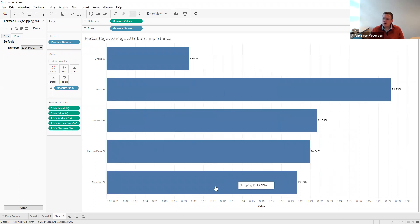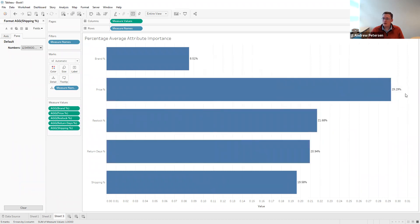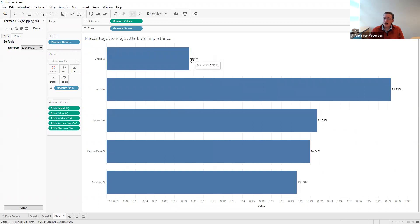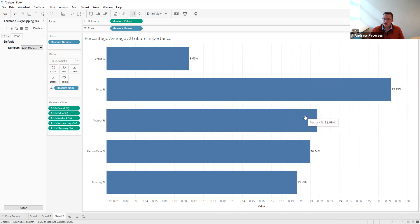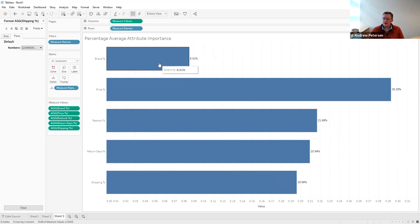Again, we see price is the most important, now measured as a little over 29% of the total utility shift coming from changes in price. Brand represents about 8.5% of the shift in utility. So if you want to change people's preferences, the easiest lever is price, followed by restocking fee, then return days, then shipping, and lastly brand.